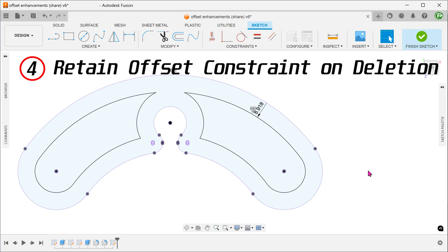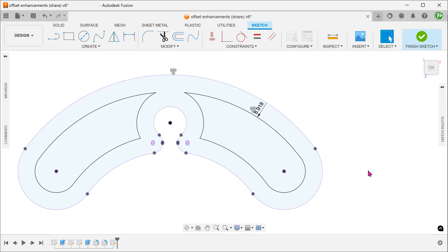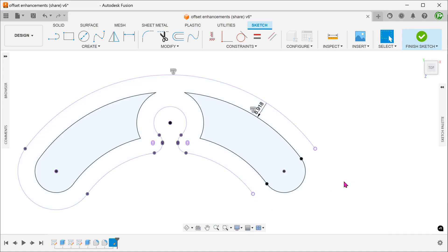Previously, one of the main pain points of using the offset command is that when we delete one of the entities of the projected edge, the offset constraint is deleted as well. With the new update, if we delete one of the projected edges, the offset constraint is retained.